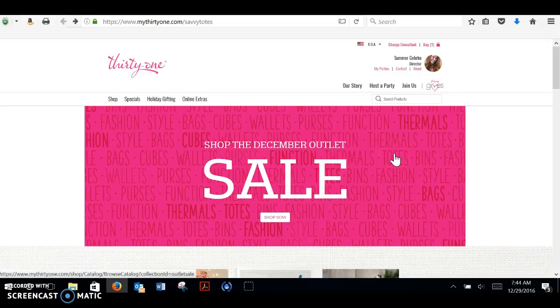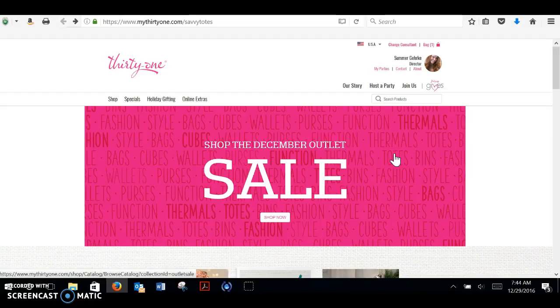Good morning, Savvy Totes peeps. It is the last day of our annual outlet sale. Three whole days of 70% savings on many, many items.